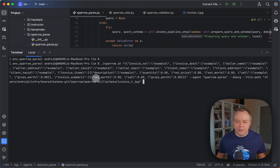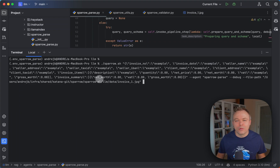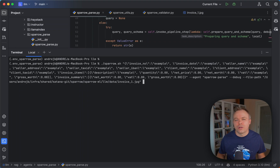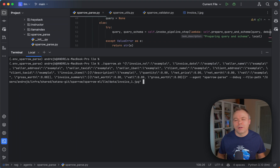Since this group goes under another array — invoice summary — the Vision LLM is able to understand that this block should be fetched from invoice summary, not from invoice items. And it returns the correct result.